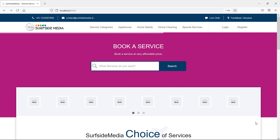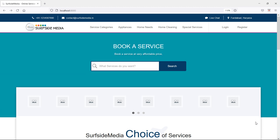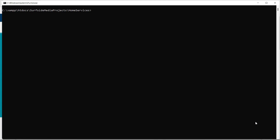First of all, let's create the model and migration for the services. So switch to the command prompt and for creating the model, just type here the command: php artisan make:model, then the model name, which is Service.